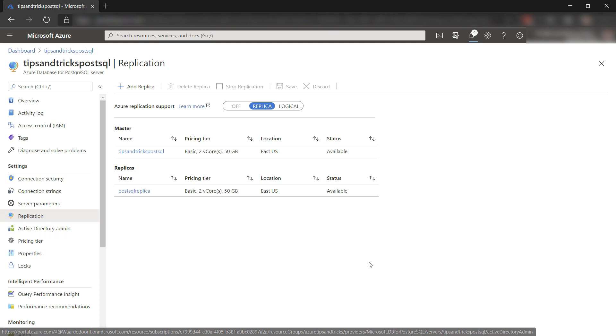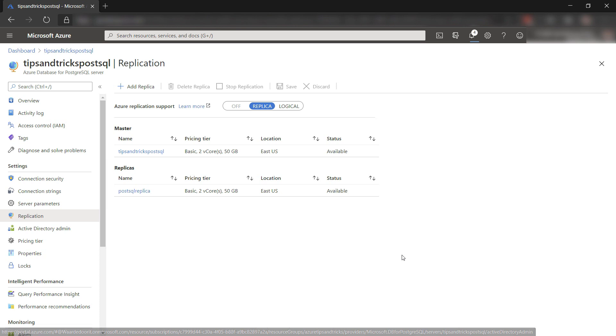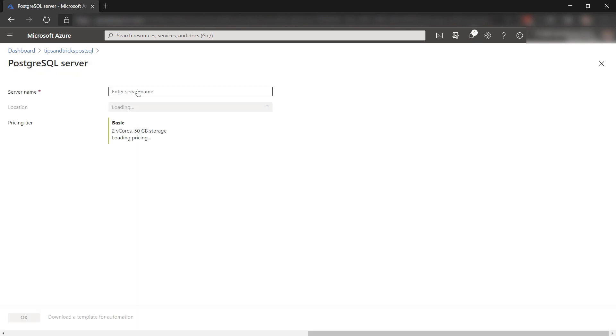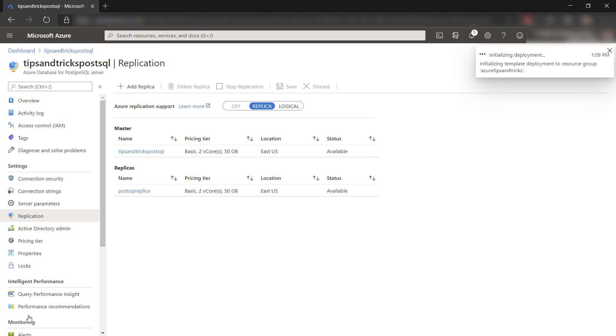Here we go. I already have one replica, which gets its data synchronized from my master database continuously. Let's create another one. To create a replica, I also need to create a server like this.